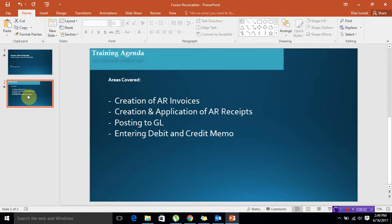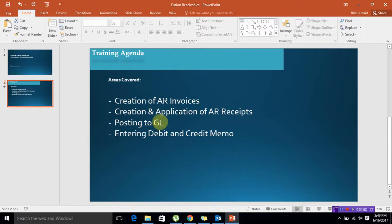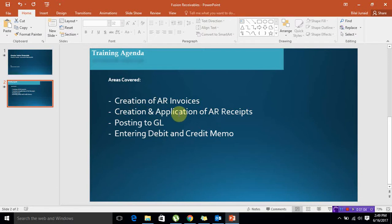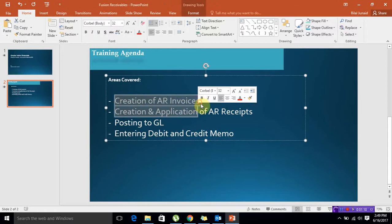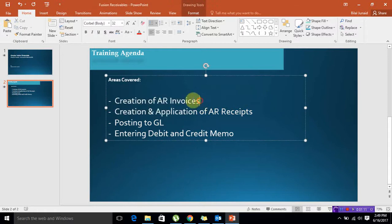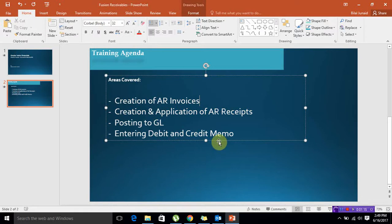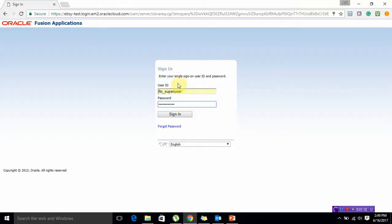I will be creating a separate video for each of the listed areas because if you create one single video for all of these areas it will be a huge file and difficult to upload. In this particular session I'm going to cover creation of AR invoices. I will give you a quick overview of the application.